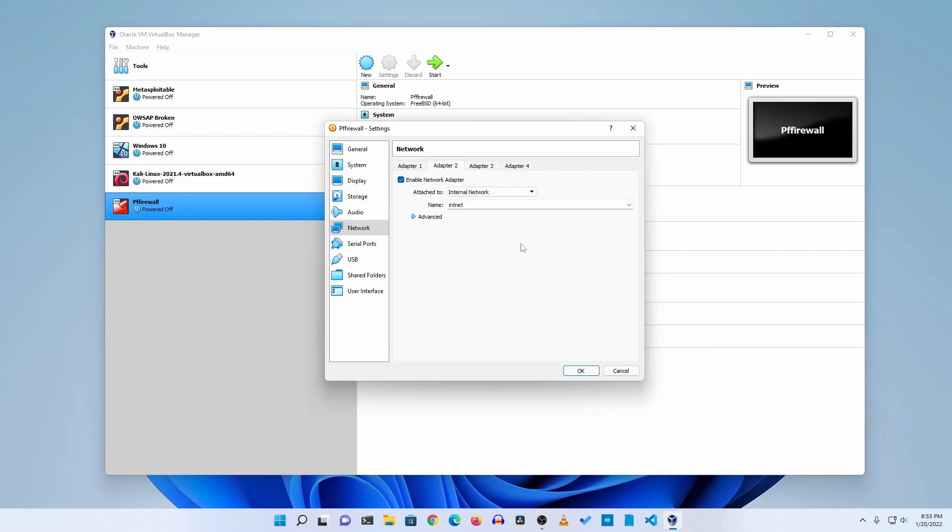This is my LAN connection or LAN adapter. So adapter one is for WAN connection and adapter two is for LAN connection, then I'll click on OK.